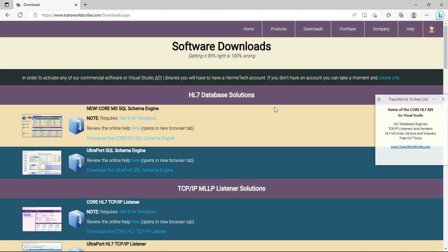Today we're going to be doing the second in a series of videos about working with our new product, the Core HL7 Microsoft SQL Schema Engine. During this video we will download the software, install the software, activate the software with a free demo license, and then configure the software and database to receive HL7 messages. That's only going to take us about two to three minutes.